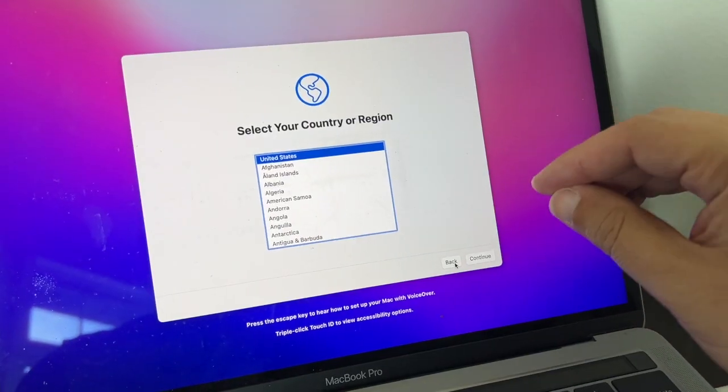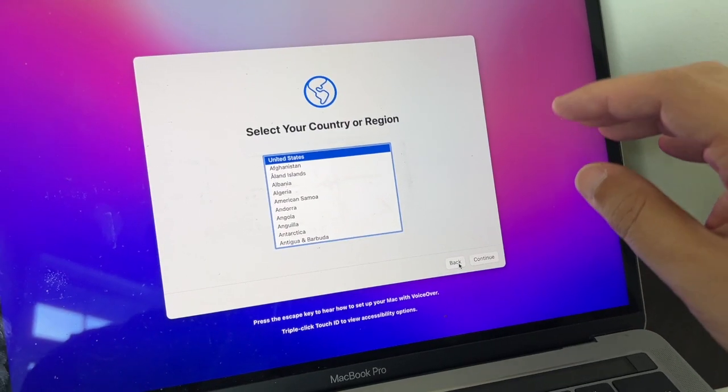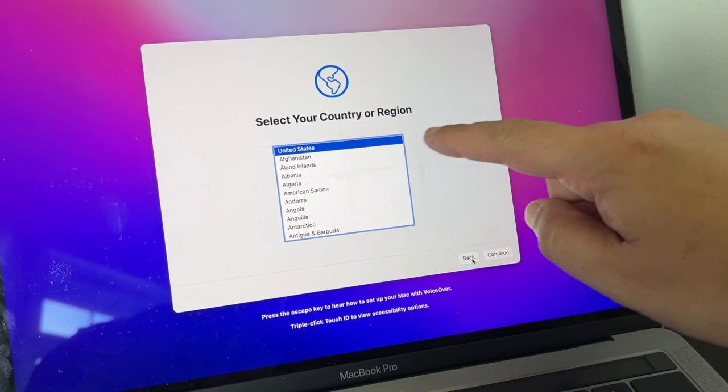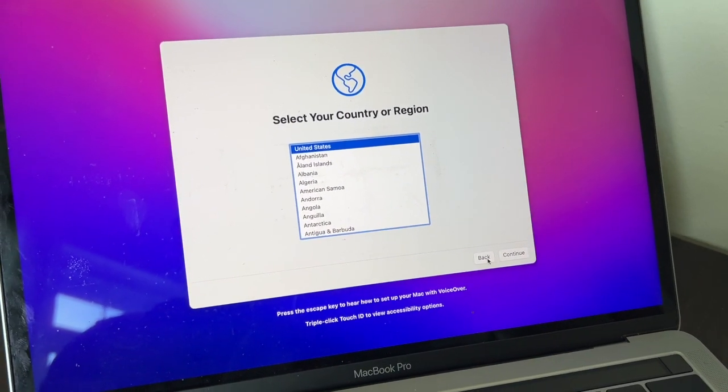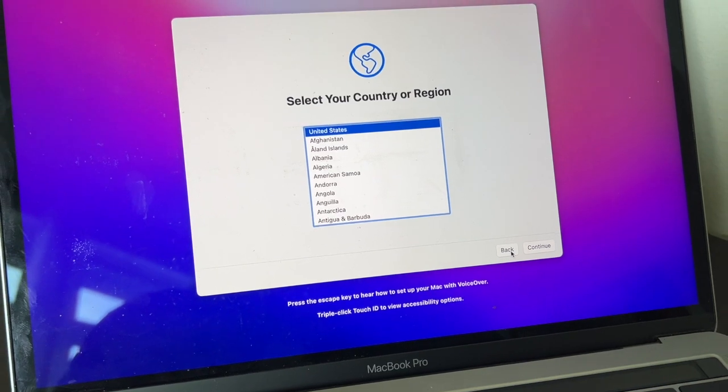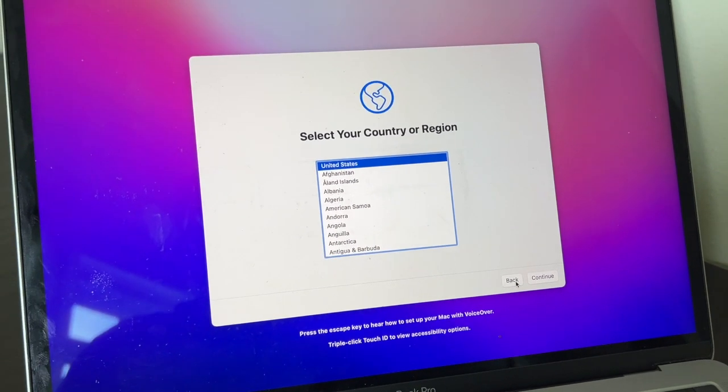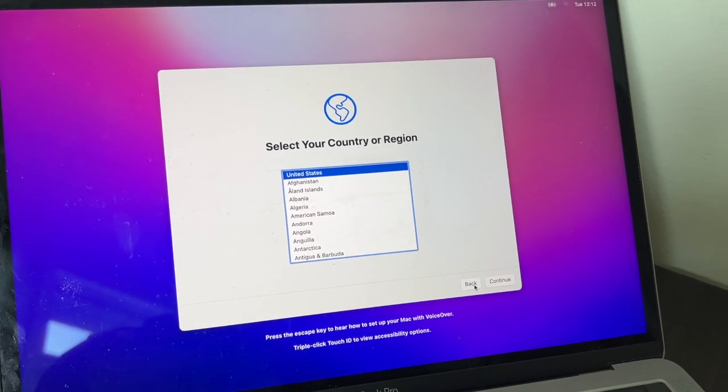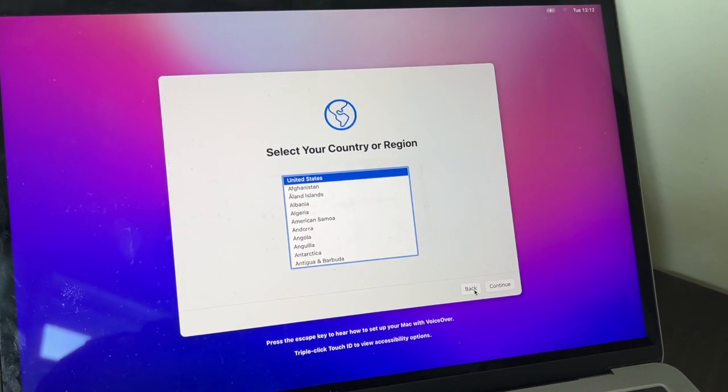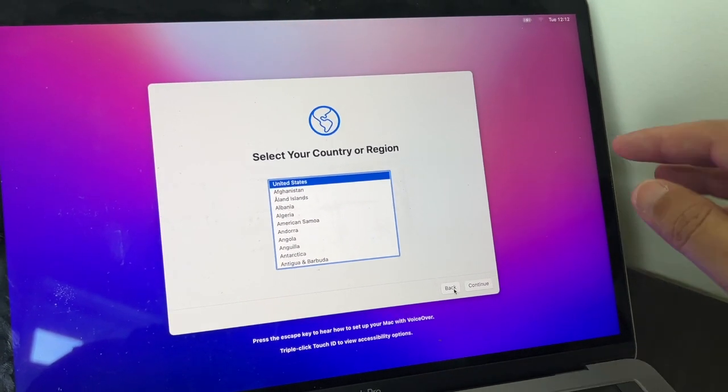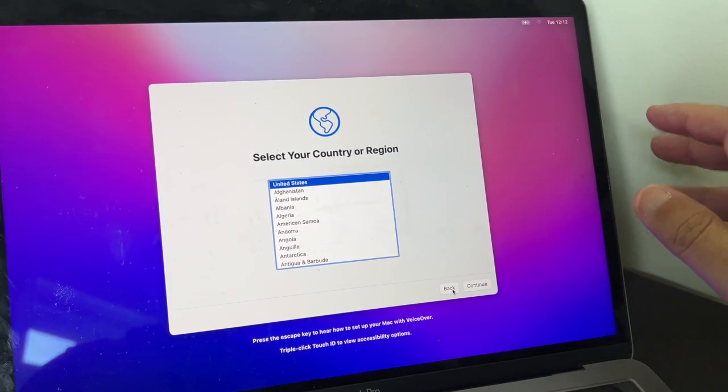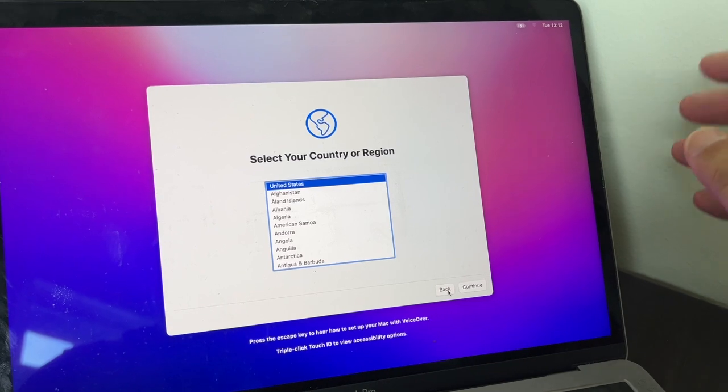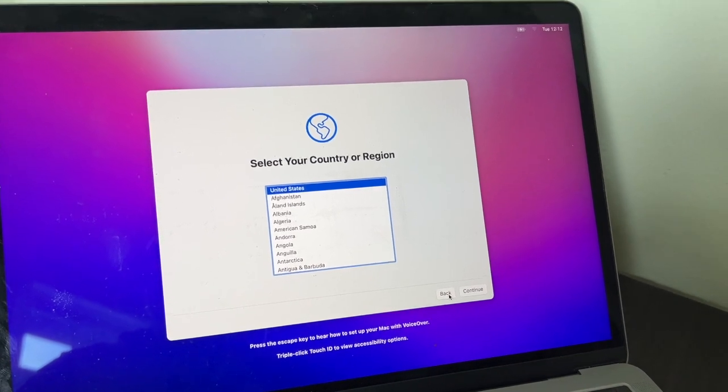Once it's done, you'll see the option to go through all the steps of setting up your MacBook as a fresh new install, as if you were opening it out of the box.